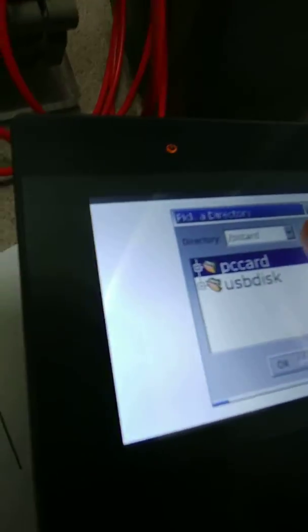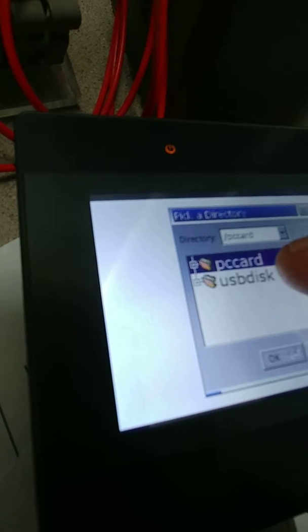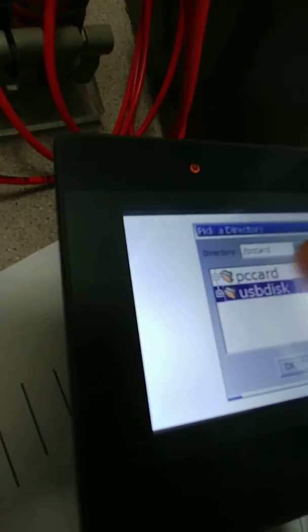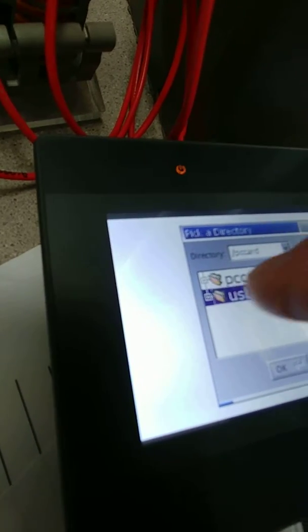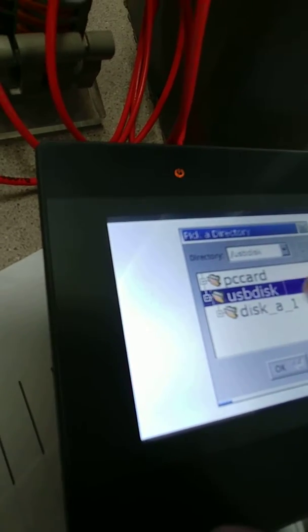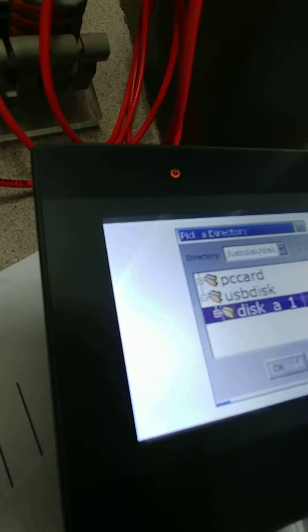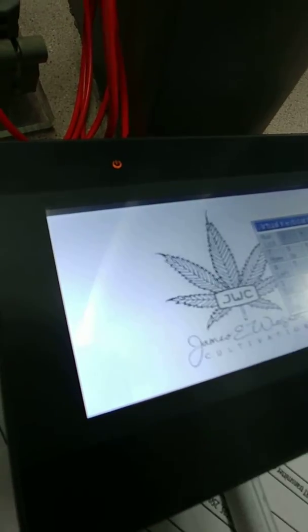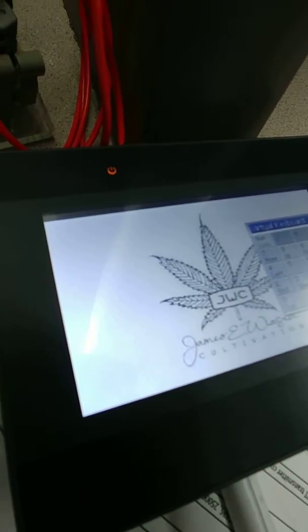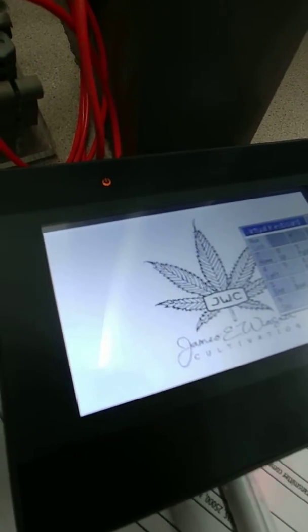Click the USB disc. Click the plus sign next to it and select disc A1. Hit OK. And that's it.